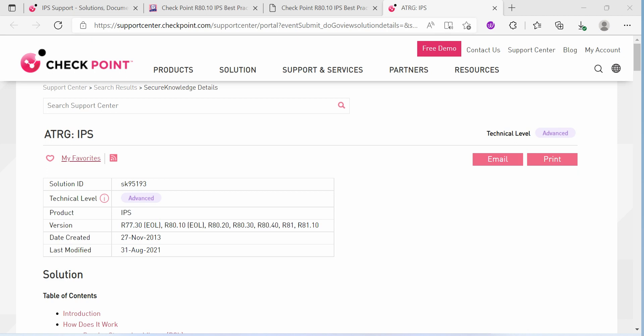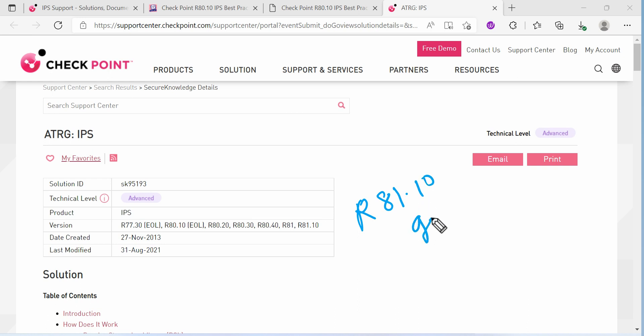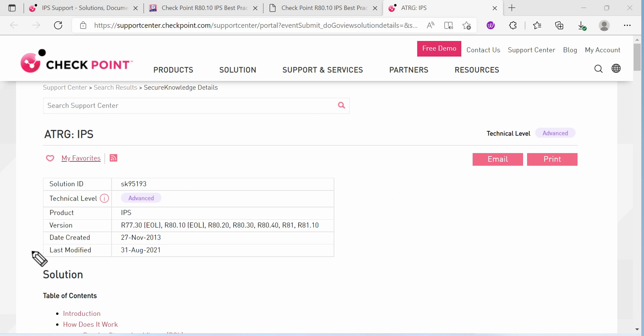Welcome back to my channel. In this video we are going to see what is IPS, how you can apply checkpoint IPS, how you can perform the labs with the IPS, what are the offerings we have from the IPS. This is all about our 81.10 Gaia IPS.